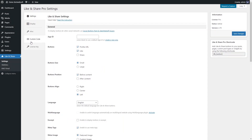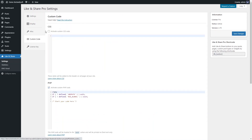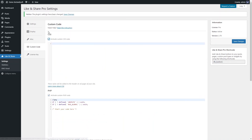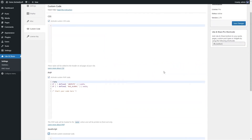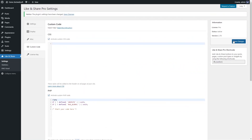Use the Custom Code tab to insert CSS, PHP, or JavaScript code. To activate the inserted code, enable the Activate Custom Code option and save changes.